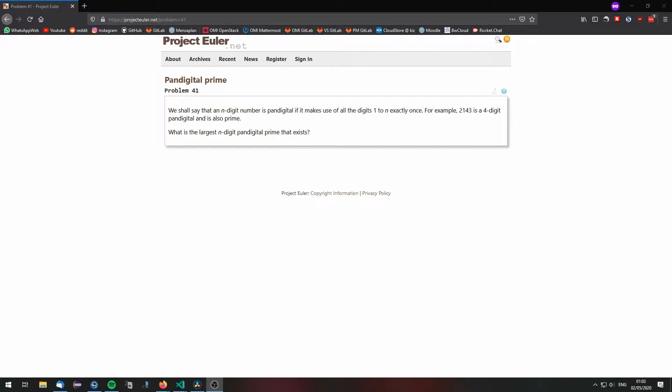We are going to solve Project Euler problem 41. So the problem statement first tells us what a pandigital number is.